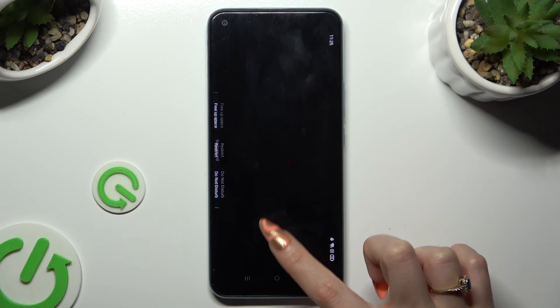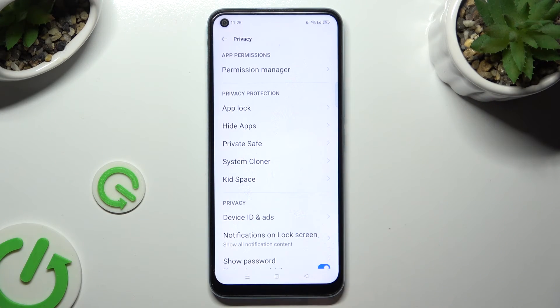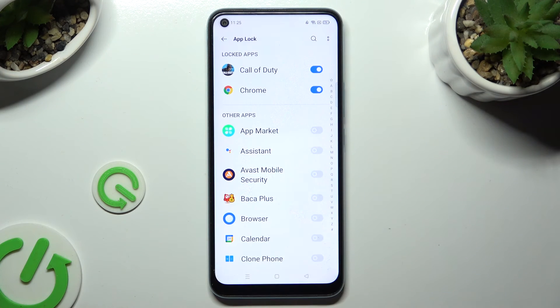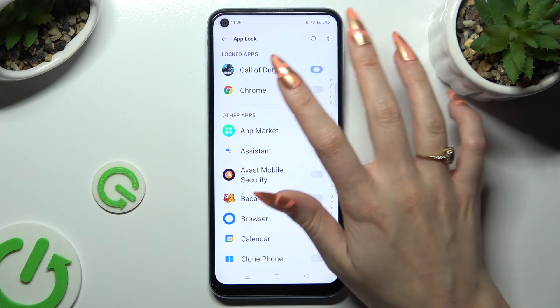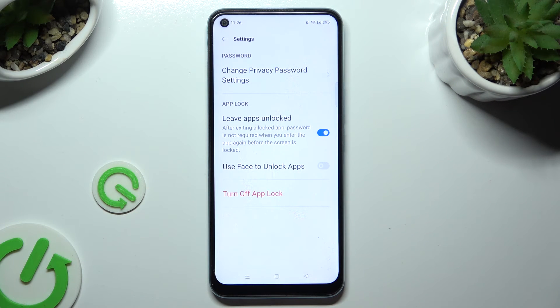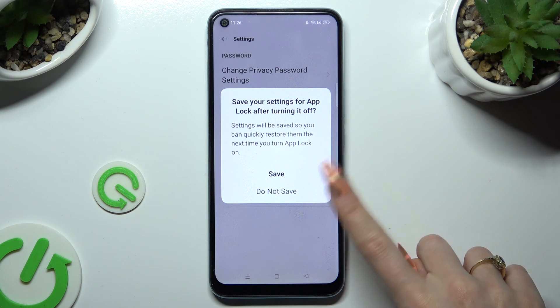In order to disable app lock from any previously locked app, go into the same settings, enter your privacy password, and tap on the blue toggles next to your apps. Lastly, click on those two dots at the top right corner, select Settings, and then in order to disable app lock entirely, click on 'Turn Off App Lock' at the bottom. Then confirm your choice in the pop-up by selecting Save or Do Not Save.